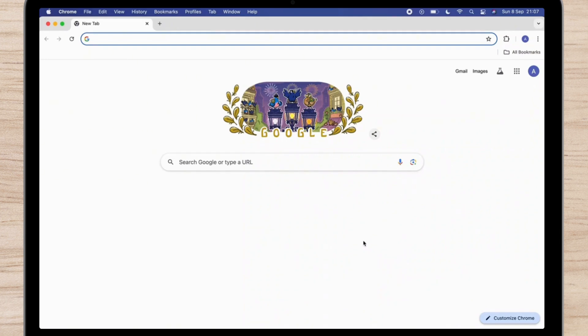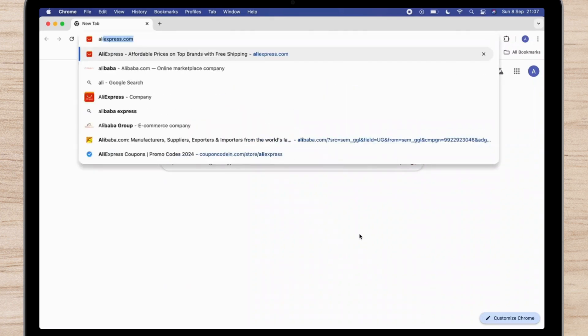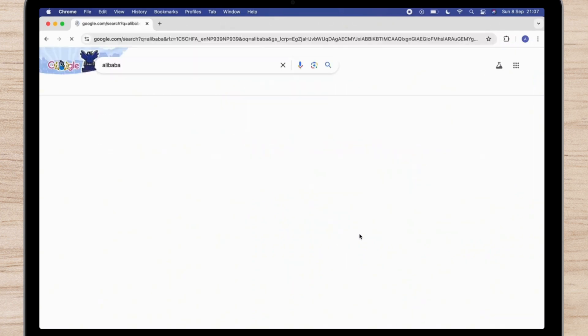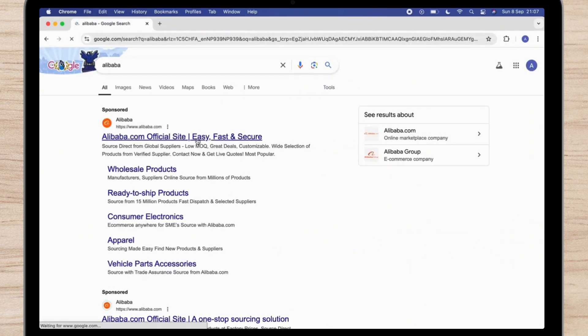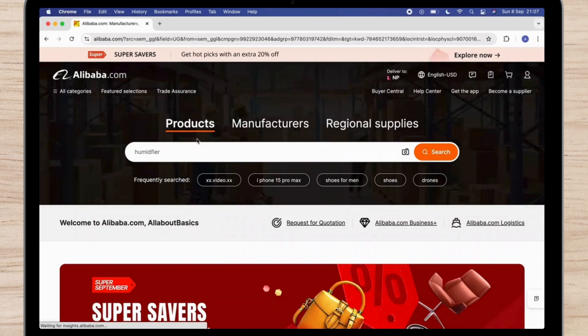Then there you will see official website of Alibaba. Simply tap on it and make sure that you have logged into your account.